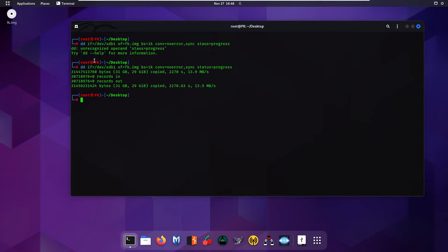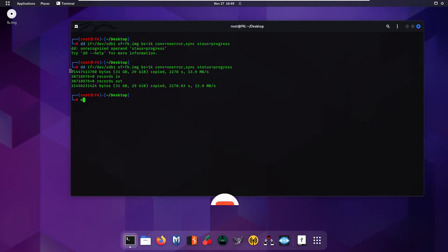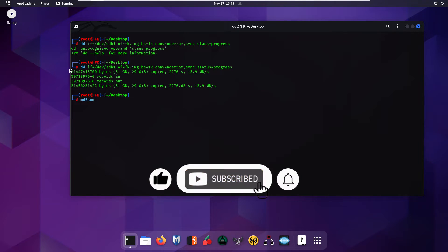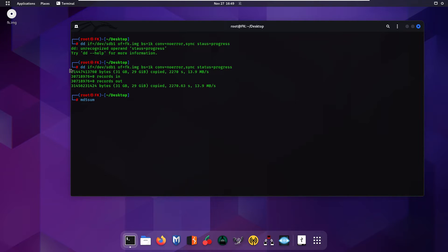Our image file has been created on the desktop. Now I'm going to verify that the image file is in the right format by finding its checksum — I'm going to use md5sum. I will store the hash of the image file into a text file on the desktop using the command: md5sum fk.img > hash.txt. Press Enter and it will write all the hashes into the text file.